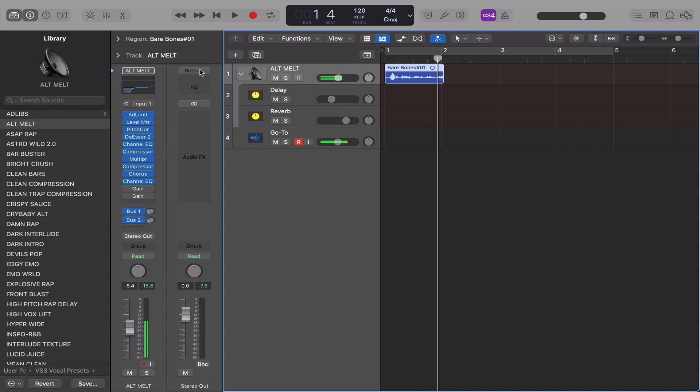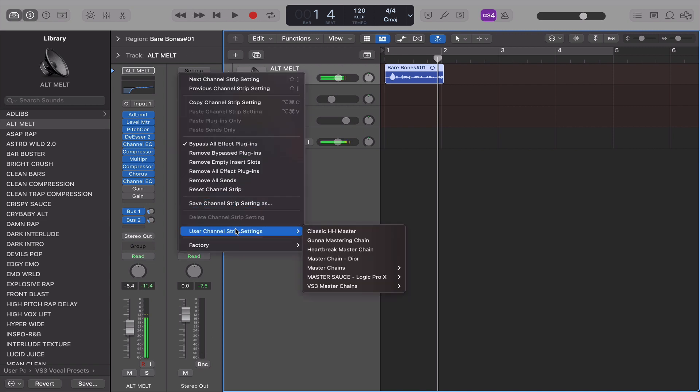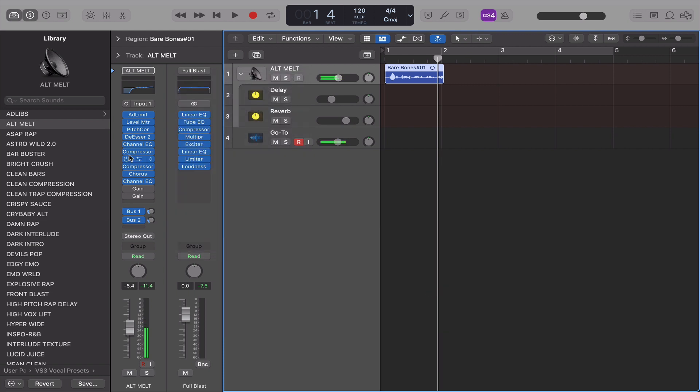So then when you're ready to master, you go to the Stereo Output Track, you go to Setting, and you hit User Channel Strip Settings, then you go to VS3 Master Chains. Boom, you put that on. Now you got your master chain right there, which your beats and your vocals are all being routed to this. And then the output of this is what's going into your headphones and or speakers. So that's the difference.